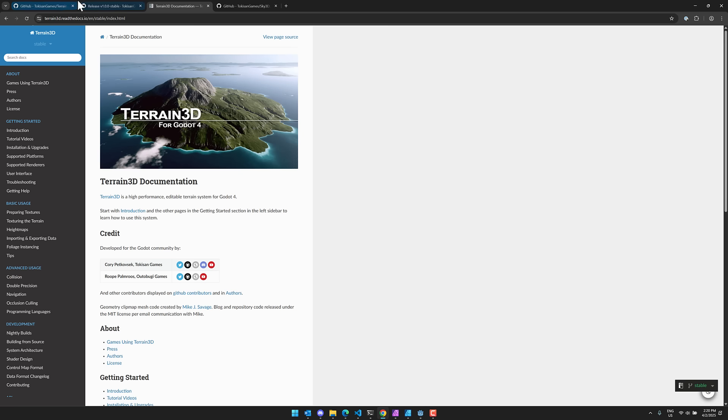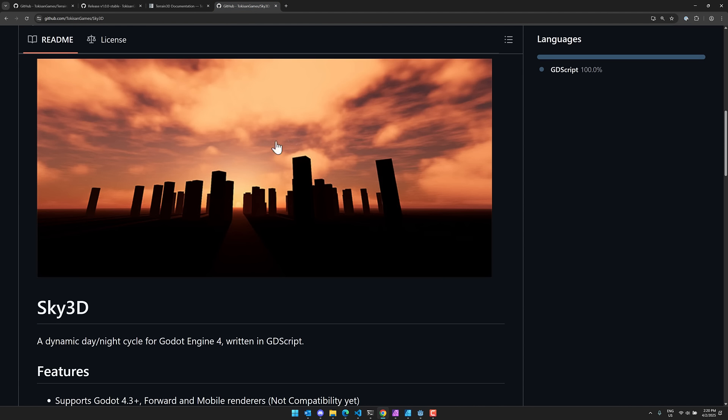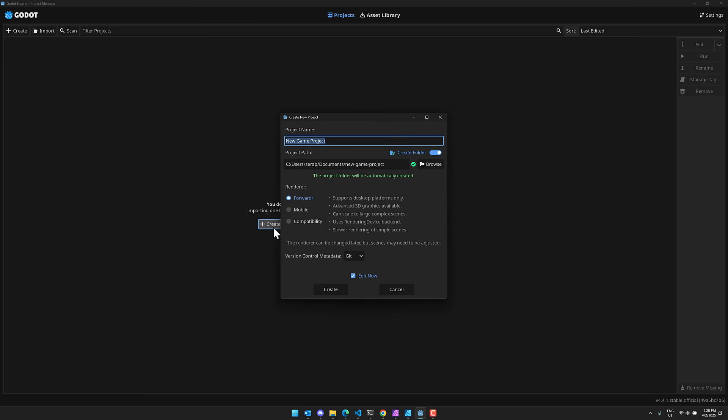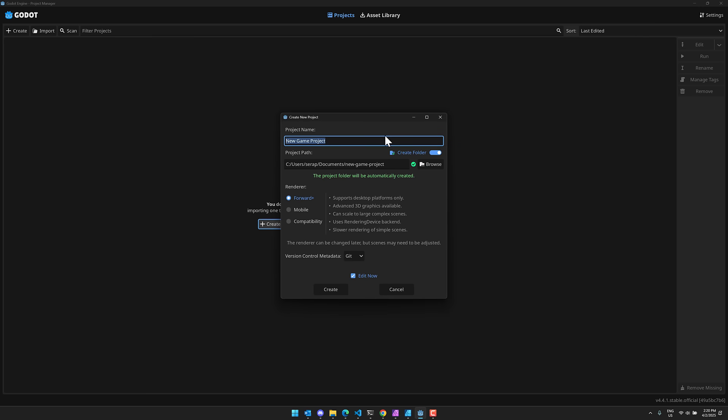By the way, the creator of this one, Tokusan Games, they also have another extension called Sky 3D. So if you need to create an outdoor world in your Godot environment, this is providing Terrain and Skies for you. Now definitely one of those areas where Godot is lacking. So let's go ahead and show you how this guy works.